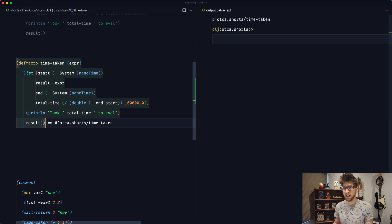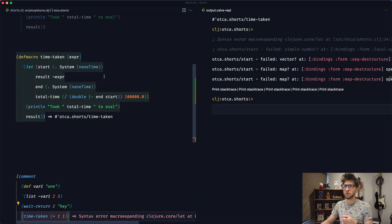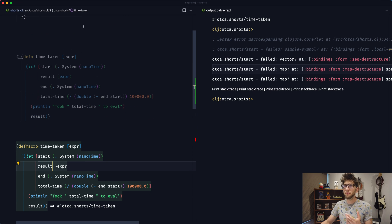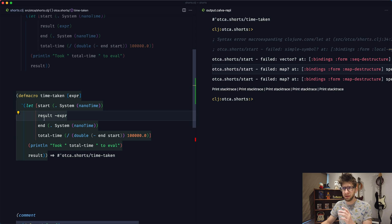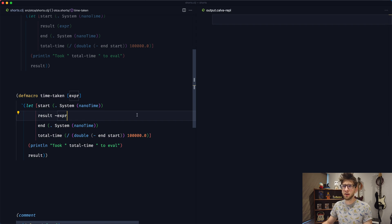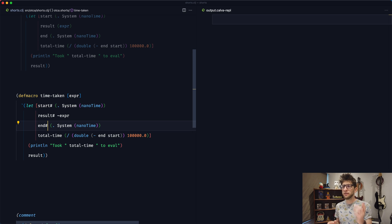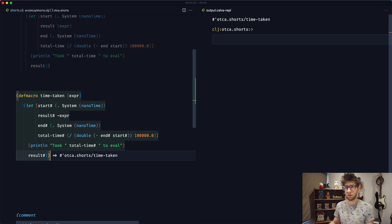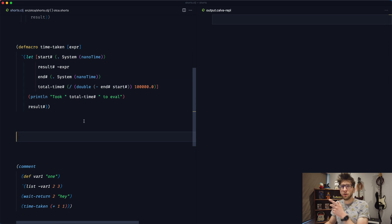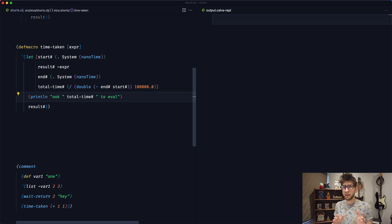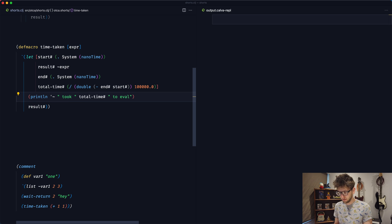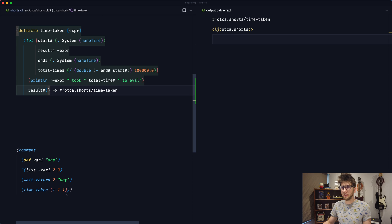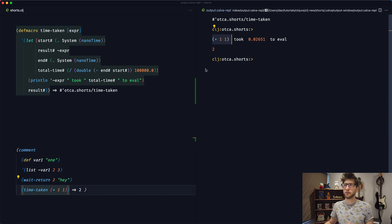Let's see what happens now. If we evaluate this and run time-taken, we see another issue — it's trying to get these symbols from our local namespace, but they don't belong in this namespace; they belong in this let binding. To get around that, we use the pound sign — we put the pound sign here and this lets the macro know that these symbols are evaluated within this macro. Let's add more of these. And if we evaluate this now and run it — that's perfect. We can also improve this println a little bit — we can show the expression that was evaluated. We can quote the expanded expression and see what expression took how long to evaluate, which is really cool.